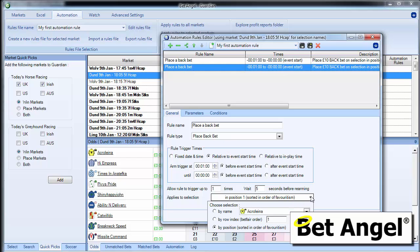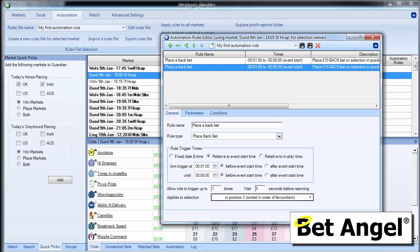So I could say, OK, I want you to place a back bet on the second favourite as well. And if we apply that, then it's basically saying place a back bet on the first favourite, place a back bet on the second favourite, a minute before the off.